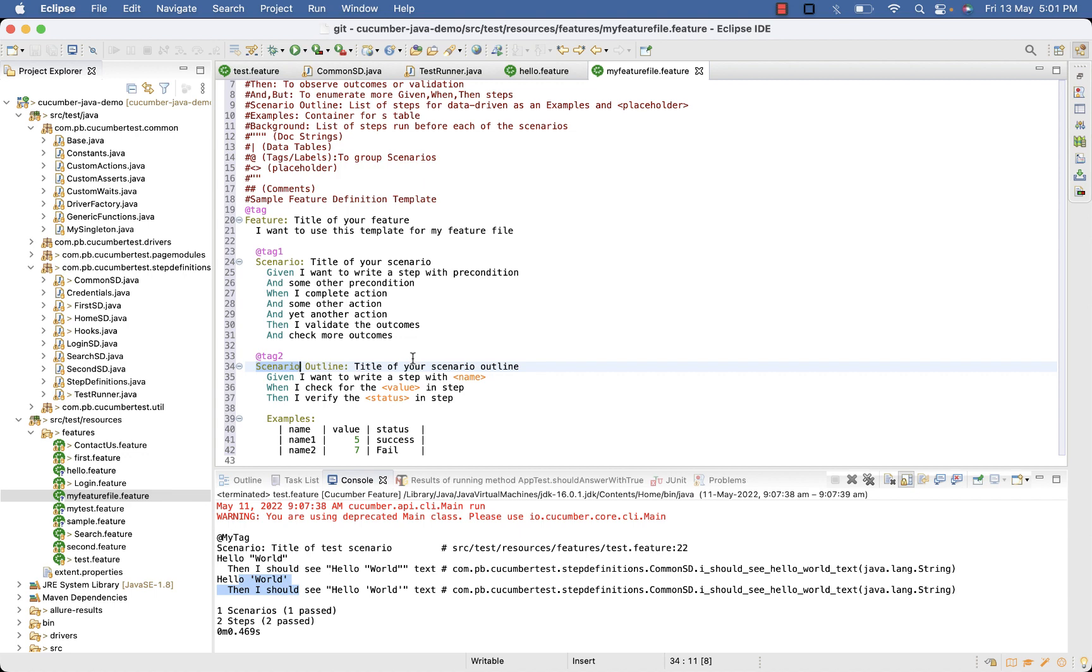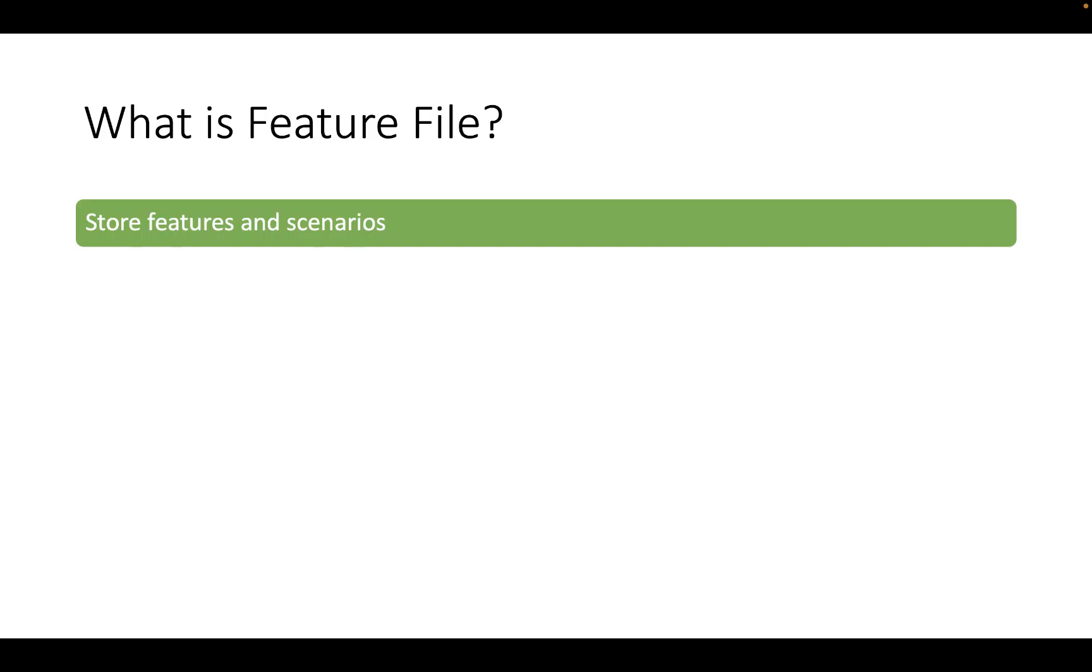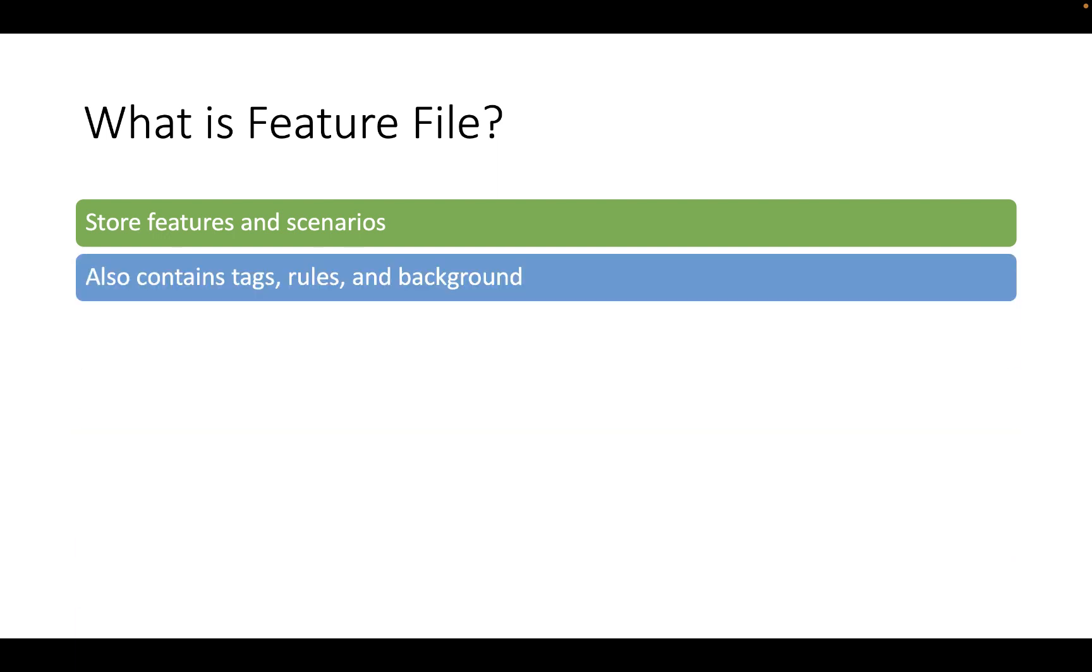A feature file is an entry point to the Cucumber test. So a feature file is a file in which we store features, feature description and scenario to be tested. It also contains tags, rules and background associated with scenarios.